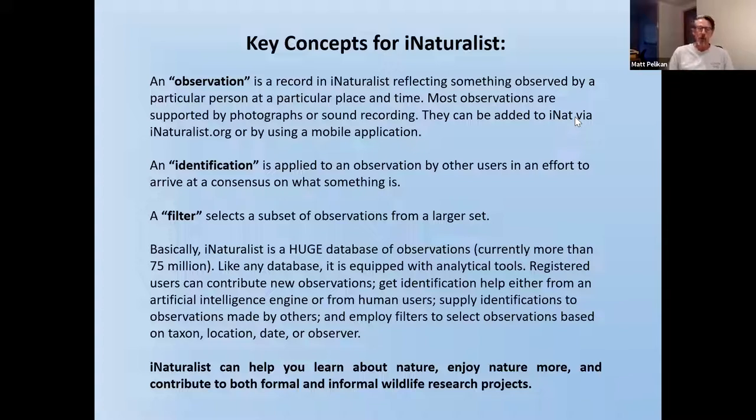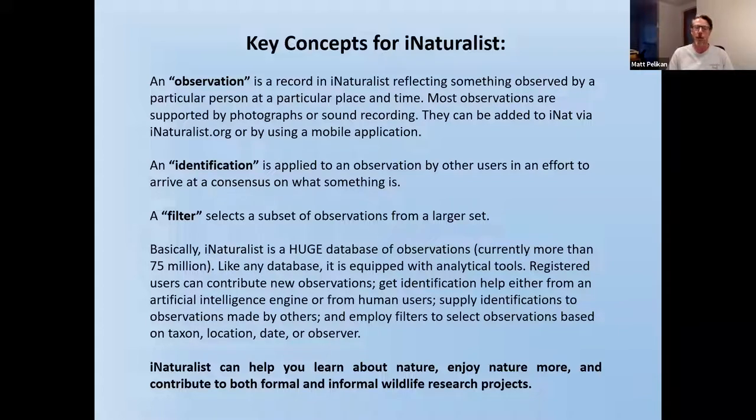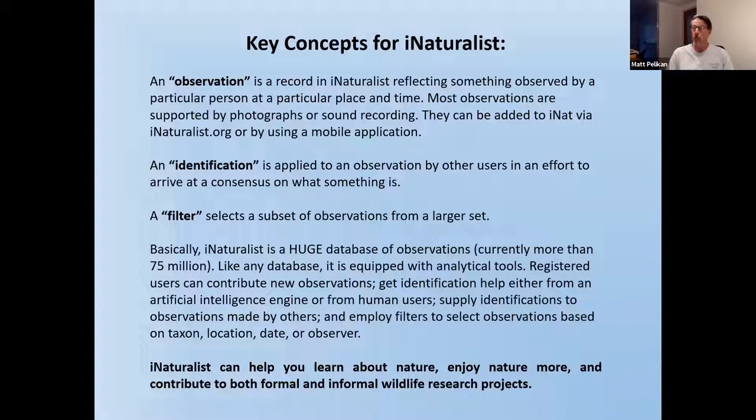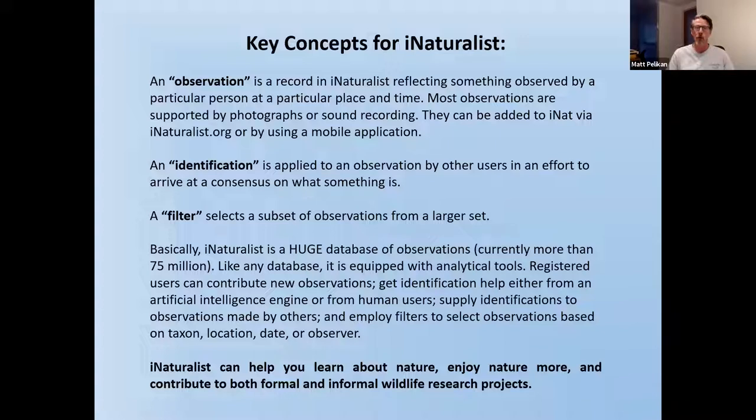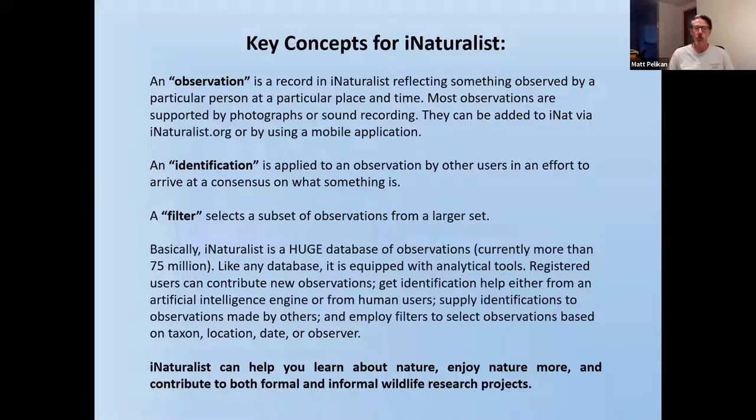The second important concept is identifications. And because there's nobody in the world who knows everything about wildlife, there is a collaborative system by which we arrive at identifications in iNaturalist. And we'll talk about this more, but very, very briefly. Other people will add identifications to the material that you put up. If you put up no identification at all, they'll get the ball rolling. If you put up something and you're right, they'll agree with you. If you put up something and you're wrong, they'll correct you. And then there can be a series of exchanges and comments while the community works out what it is that you've seen and posted on iNaturalist. So the goal is to come to a consensus on the identity of whatever it is that somebody has posted.